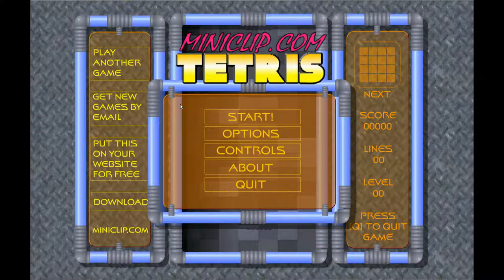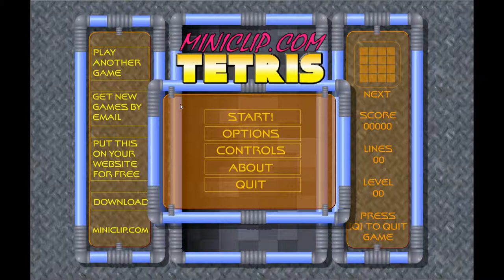Donc, on m'a souvent demandé quel était le jeu qui m'a le plus énervé étant gamin. Et le jeu qui m'a toujours pris la tête, ça a toujours été le Tetris. Ça a toujours été le jeu que j'ai trouvé le plus con. Je n'ai jamais aimé Tetris, j'ai toujours eu horreur de ce jeu-là. Et je suis tombé sur une version Flash de Tetris.